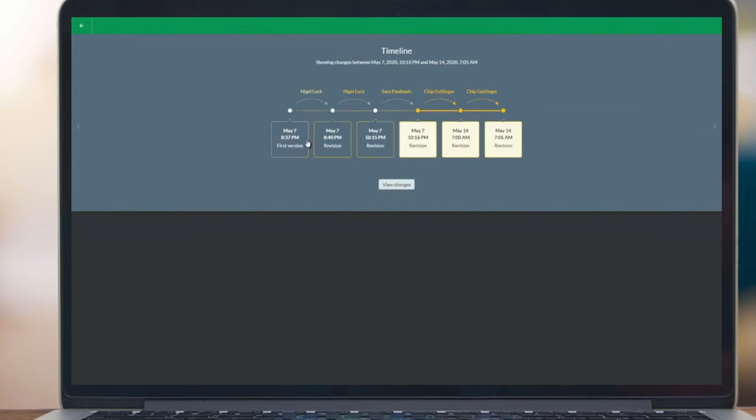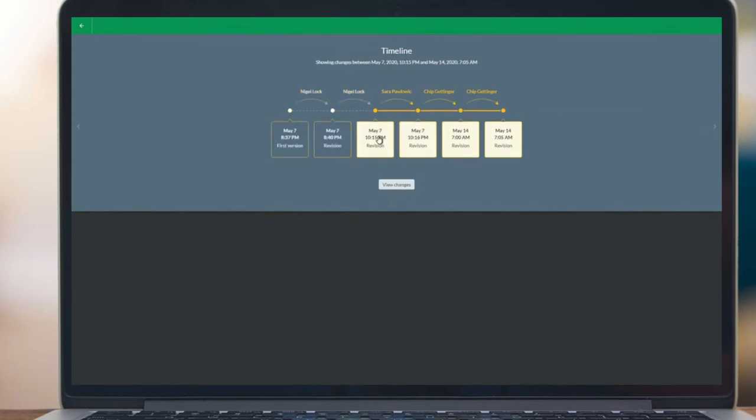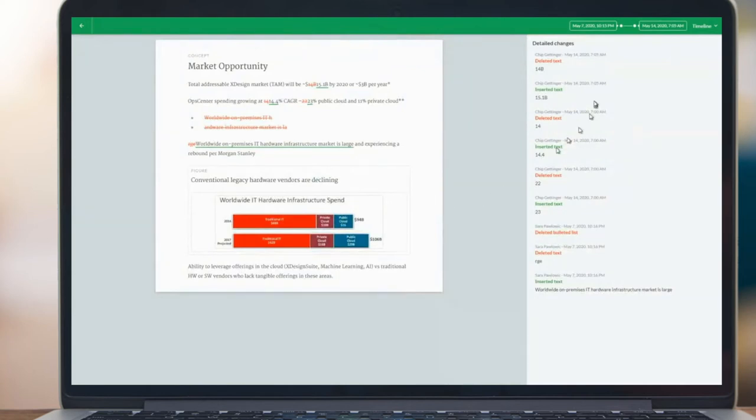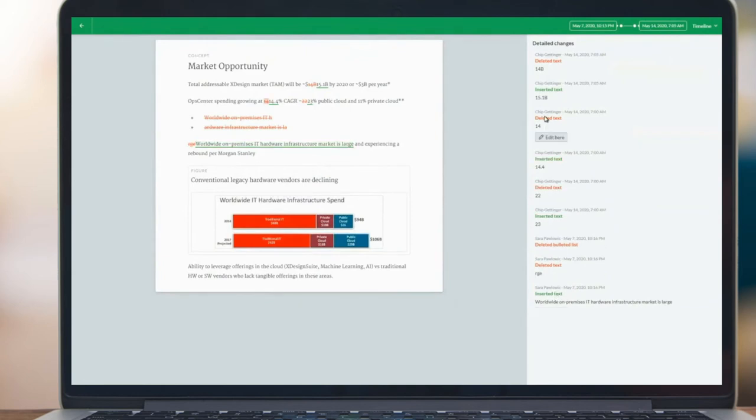You know, what's been going on over this time period. When I click on view changes, I can instantly see the track changes of this information. I also see a list over here of what the changes have been over time, who made them, and so forth.